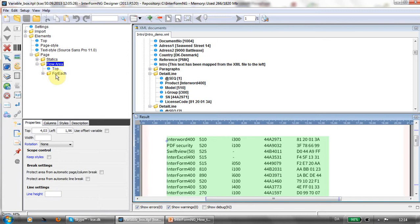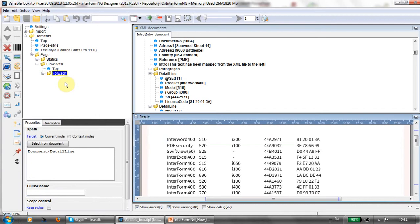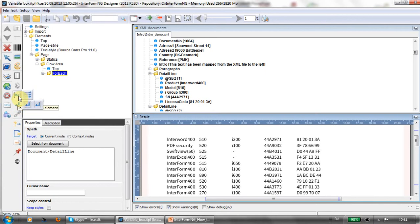I want to go through all of these detail lines and for that I'm using the for each element, and you can see it here. And of course for the flow element you have it right here.